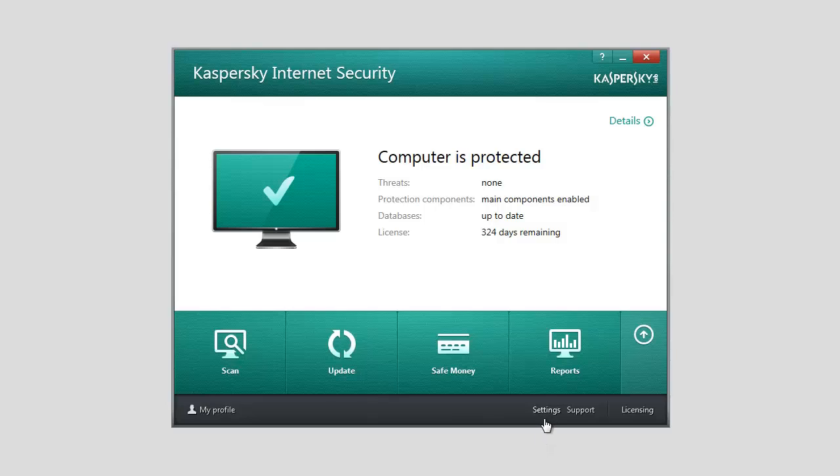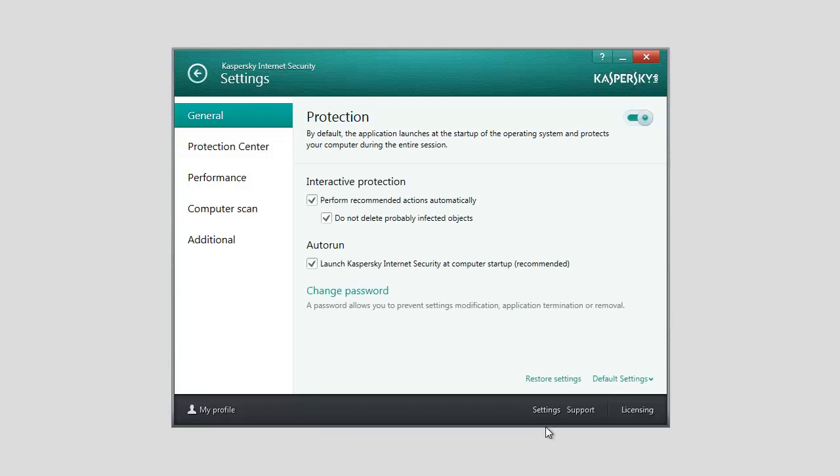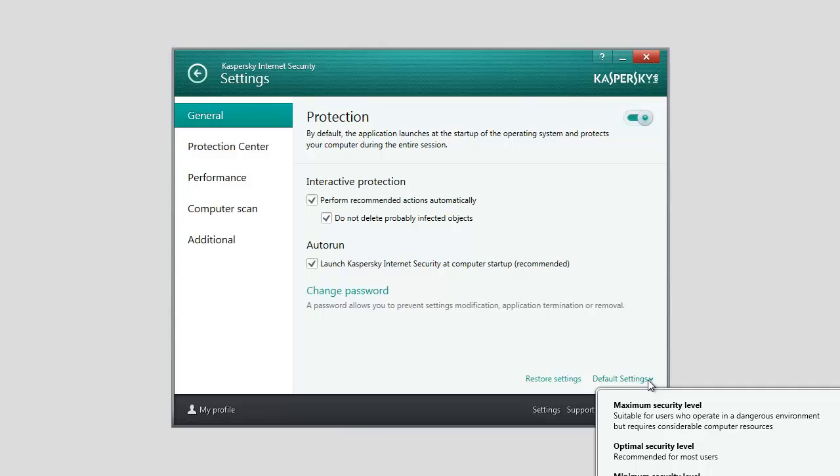You can select the default settings before you run the configuration wizard. To do this, click the default settings link and select the required security level from the list.